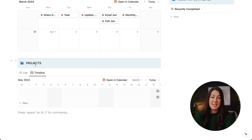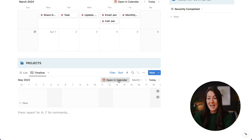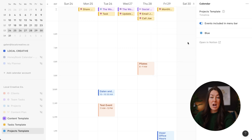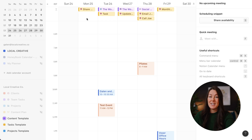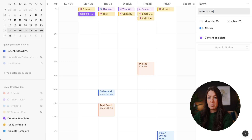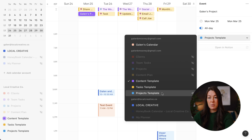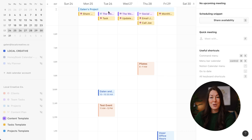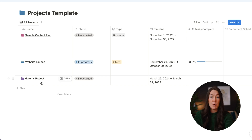Let's also add our projects database to Notion calendar. We'll click 'Open in Calendar,' change the color to blue, and then create a new Notion project directly from Notion calendar. We'll create a new event, call it 'Galen's project,' assign it to the projects template, and then drag it across to span the entire week. Just by adding that project inside of Notion calendar, we can now see this project showing up in Notion. So while calendar events aren't syncing over to Notion, changes you make to your databases — adding new tasks, projects, clients — do sync back and forth between Notion and Notion calendar.